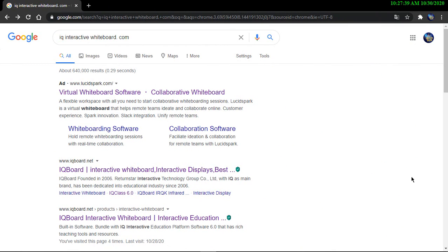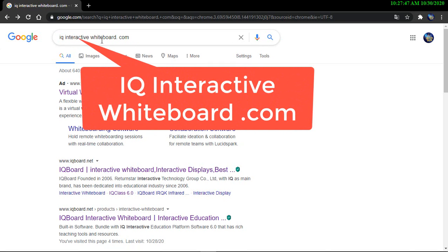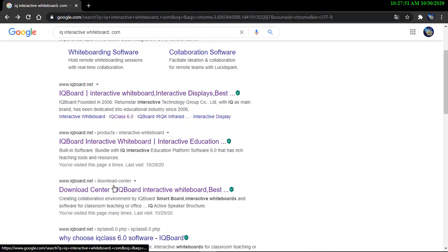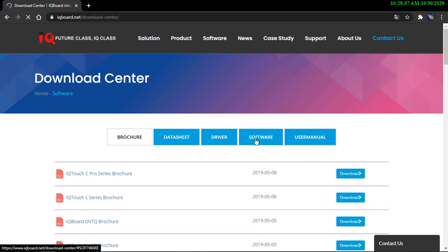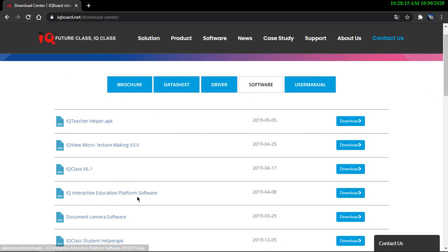Now, I will tell you how to download this software to your computer. First, you have to type iqinteractivewhiteboard.com in Google and you will see a heading name Download Center IQ Bot Interactive Whiteboard. Click on it and you will see a page like this and then go to this software and you can download this IQ Interactive Education Platform software.